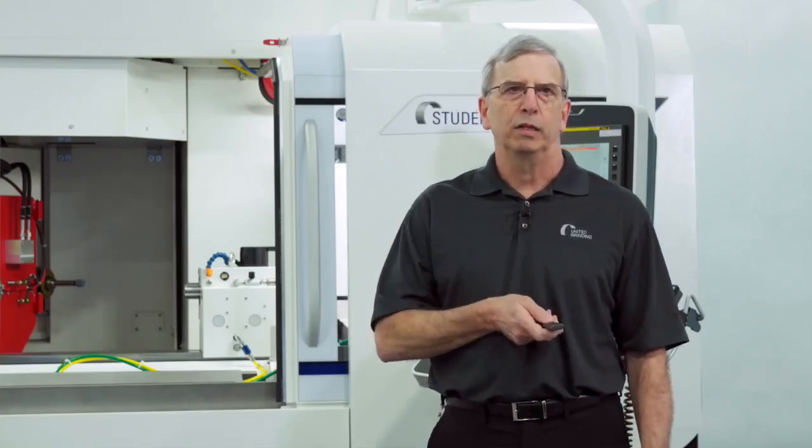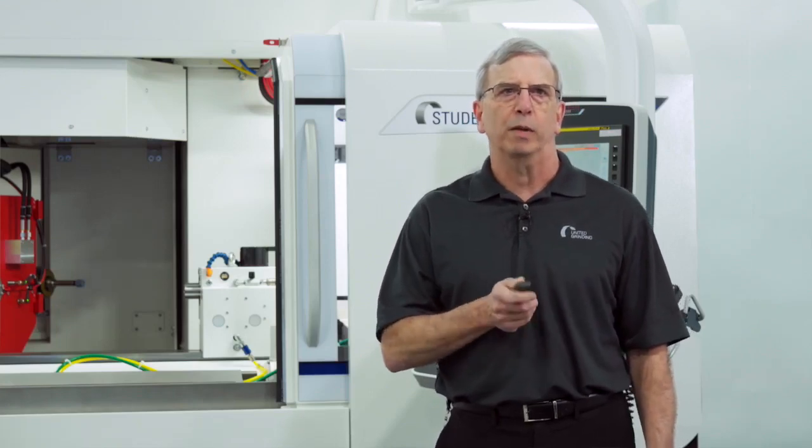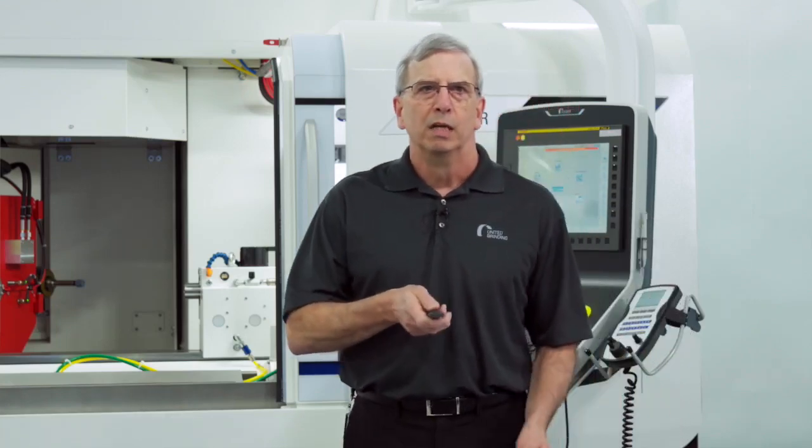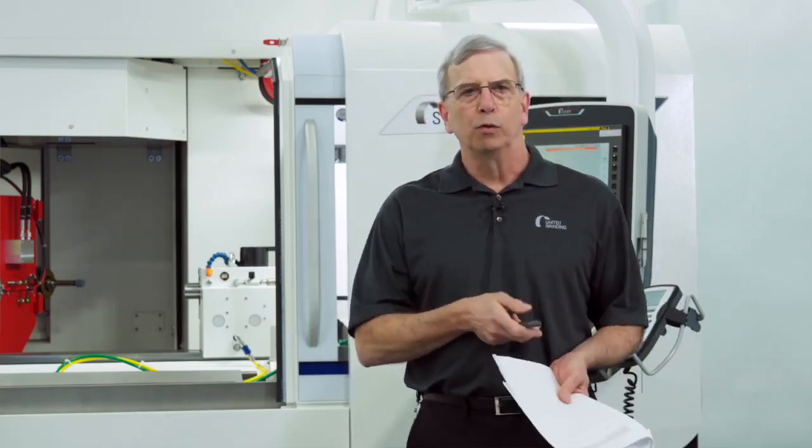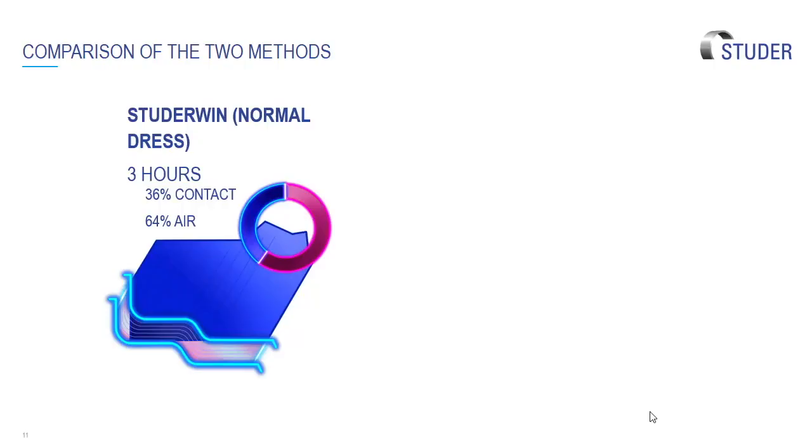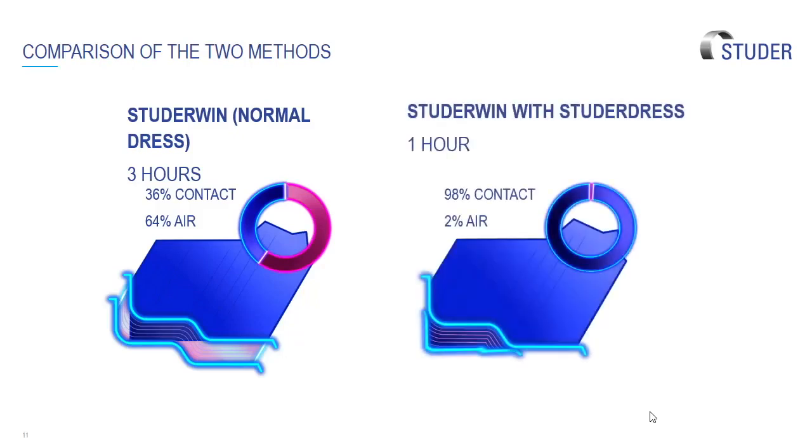If we compare these two methods, this is a normal dress where you see it's the full shape on every path that it takes. Every dressing cycle starts a long ways away and takes three hours to dress this form into the wheel. If we use the StuderWin with the Studer Dress, you can see how all the toolpaths are short. It's constantly in contact with the wheel. So 98% of the time we're looking at where it's actually dressing the wheel. We go from three hours to a one hour dress. So a considerable time savings when we're using Studer Dress.